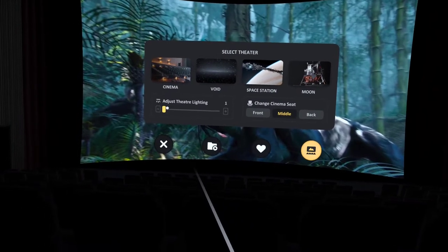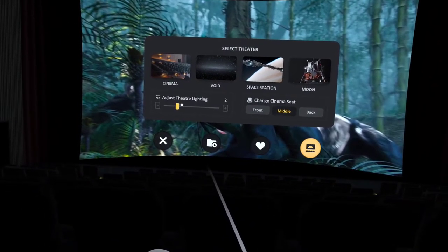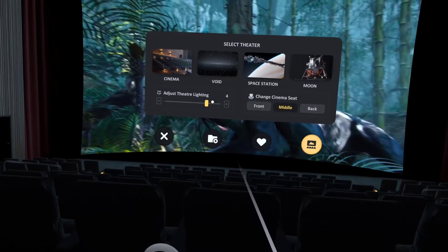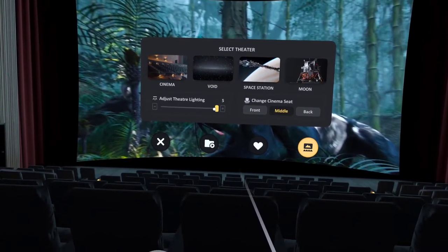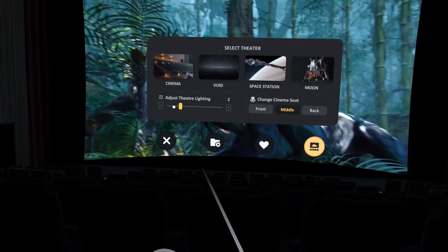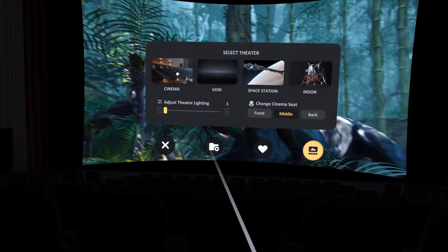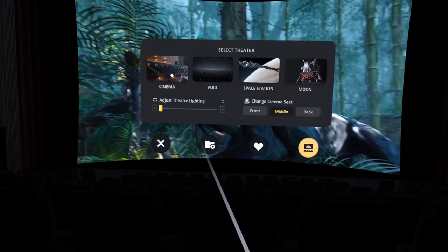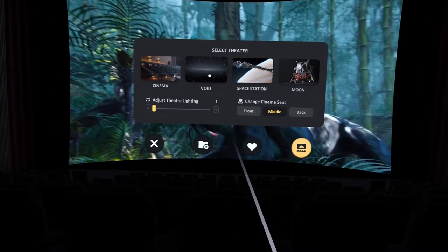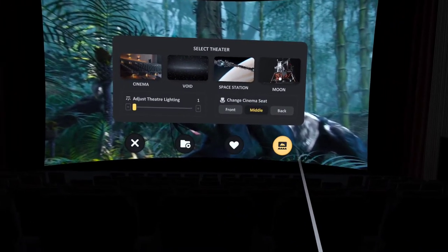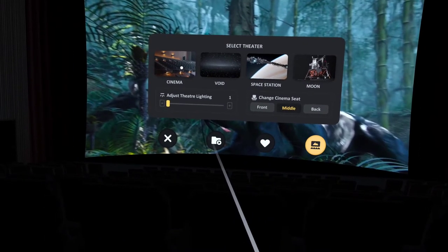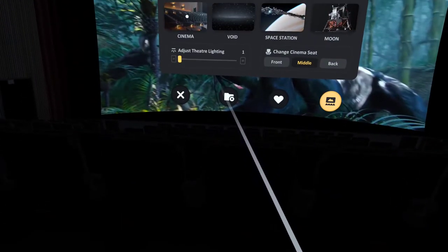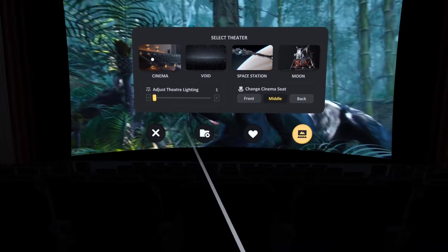I've got my theater lighting, but I don't really want to see around me, so I'm going to take this down to almost nothing. I prefer using the cinema, but I could use the void, space station, or moon. For what I can see lightly around me, I prefer the cinema.